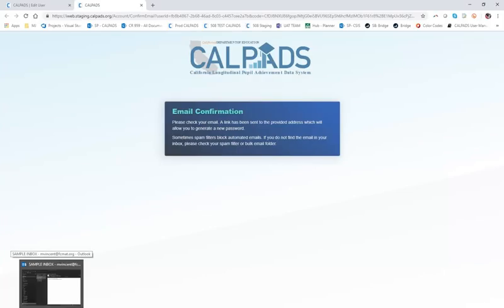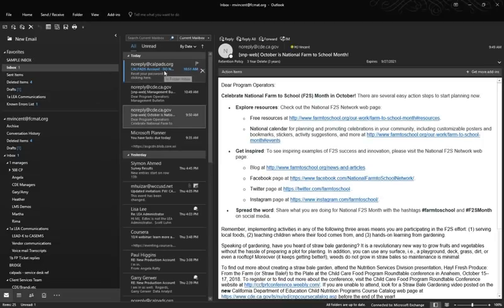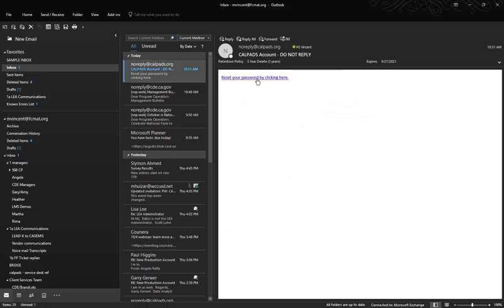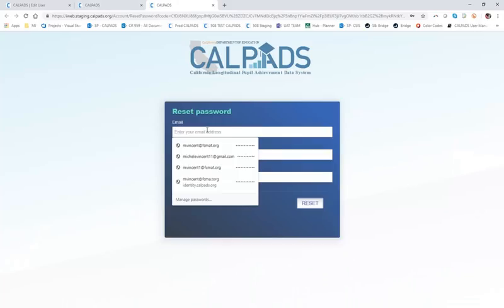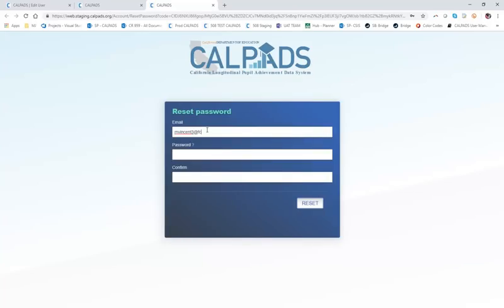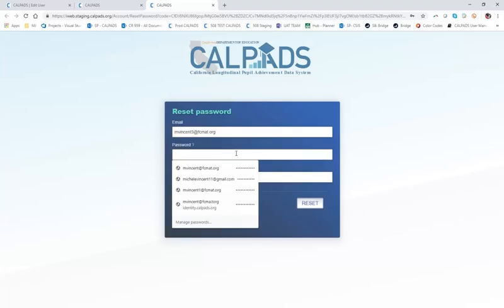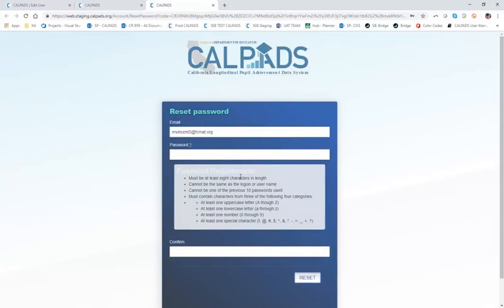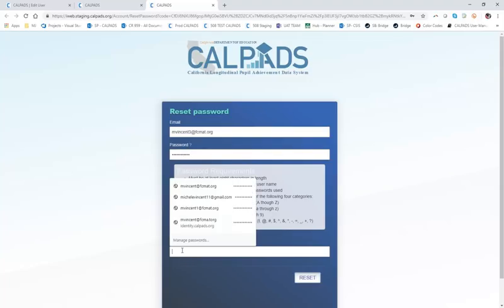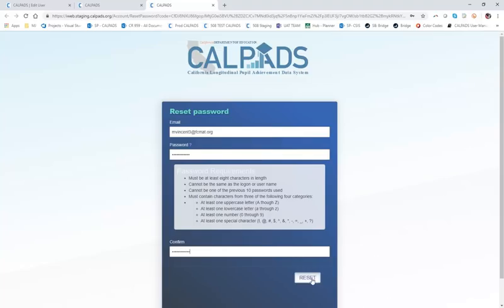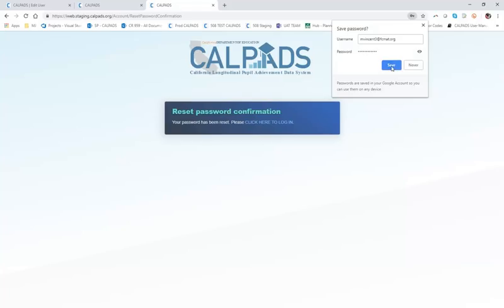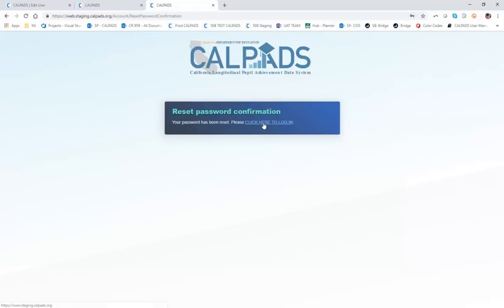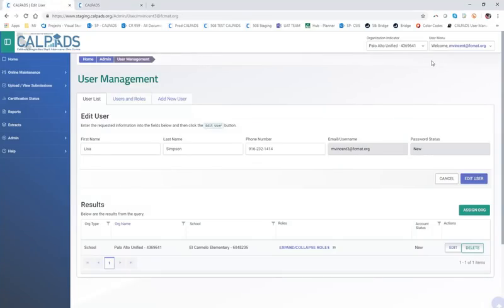It tells me to go back to the email address associated with my CalPADS account and look in my inbox for an automated email to change my password. And here we go — reset your password by clicking here. I click on that reset password link, which takes me to the reset password box. I enter my alias email and give it a new password. If you don't know what the password protocols are, you can click on the question mark to bring up the password requirements. Confirm the password again and click reset. I'm going to save this password, and now I could log in as Lisa Simpson, but for the purposes of our training today I'm going to stick with my LEA admin account as MVincent.